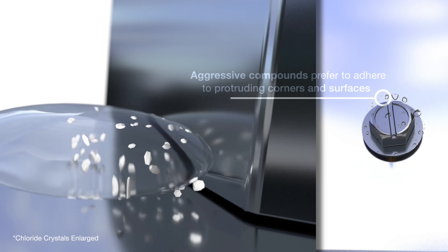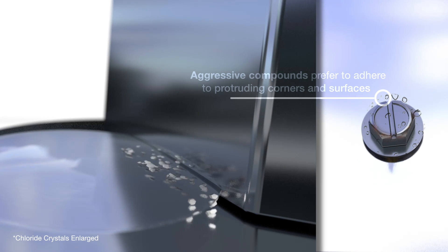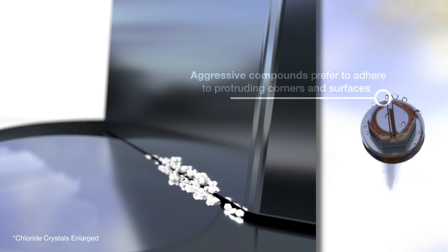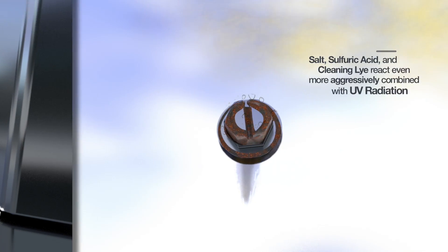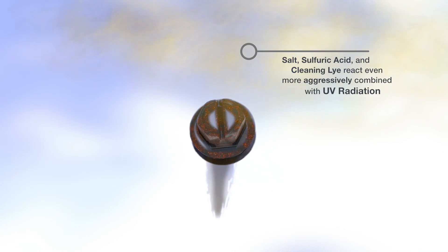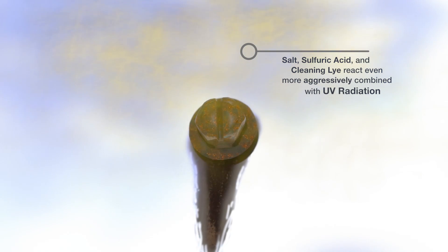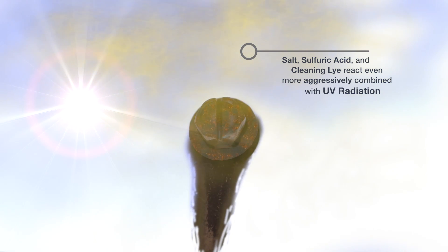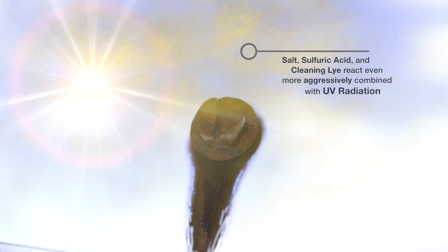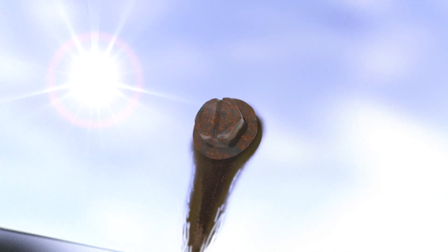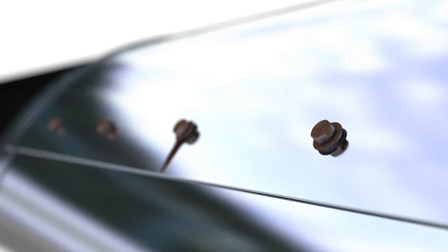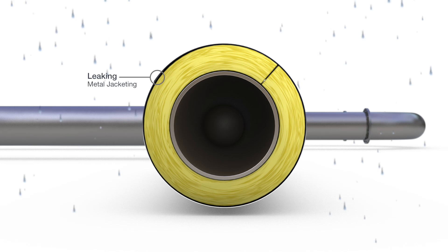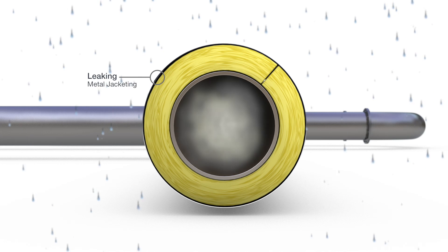Due to the physical geometry of the fasteners used and other rough surfaces, aggressive compounds such as chlorides, acids, and alkaline solutions adhere better. The interaction of the compounds with UV radiation drastically accelerates the process of pitting and crevice corrosion at these sites.